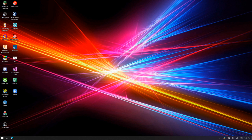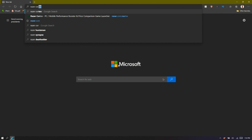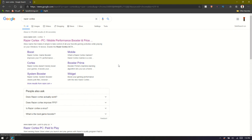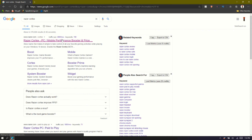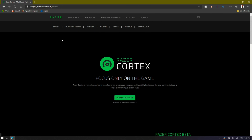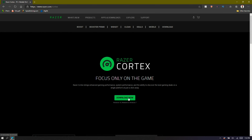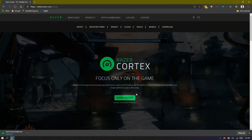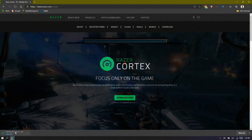So this is how you install Razer Cortex. First thing you're going to do is go to your web browser, then type 'Razer Cortex'. Go to the first website that comes up, then just click 'Download Now', and it should start downloading.